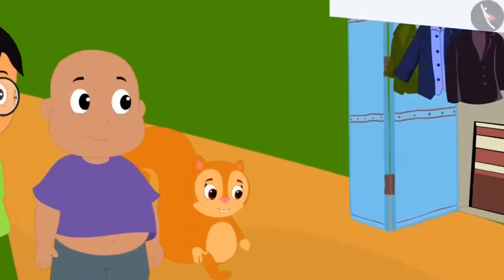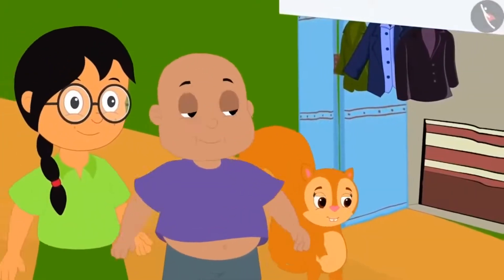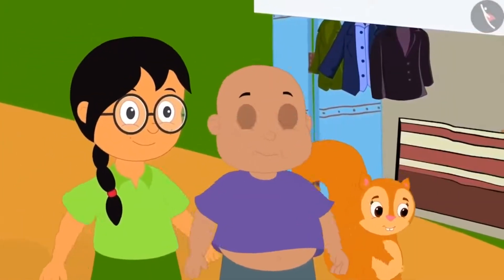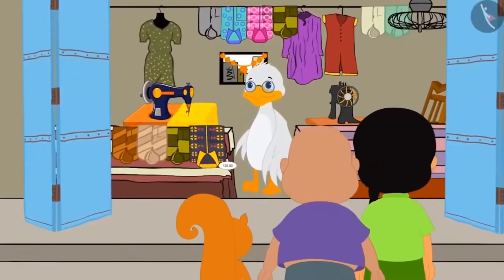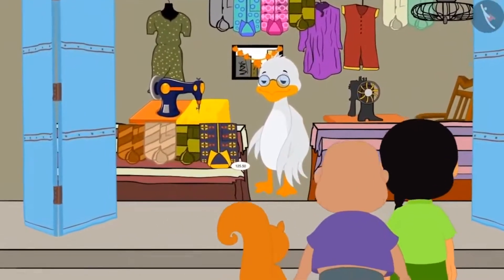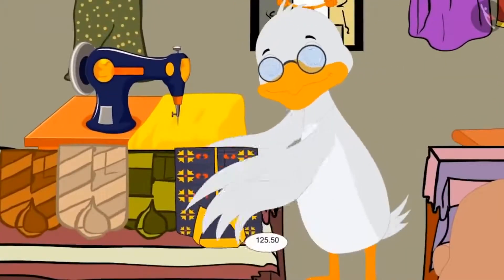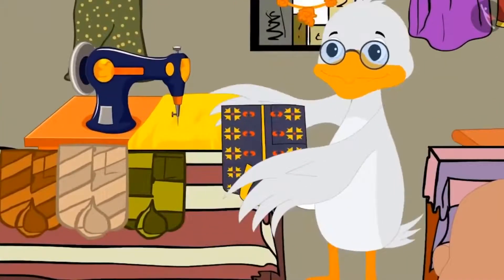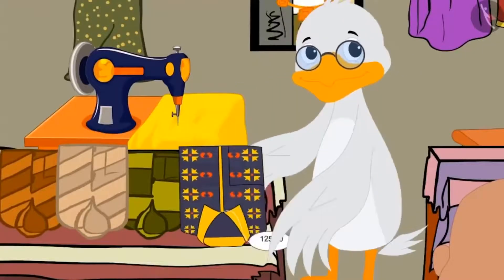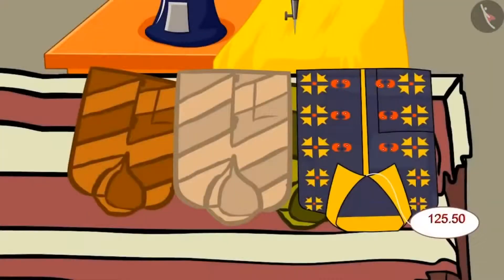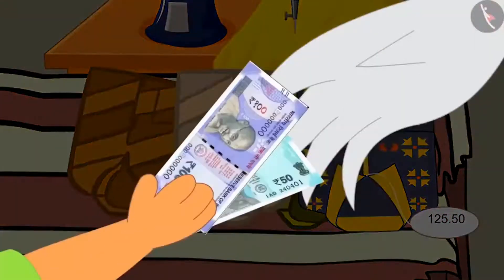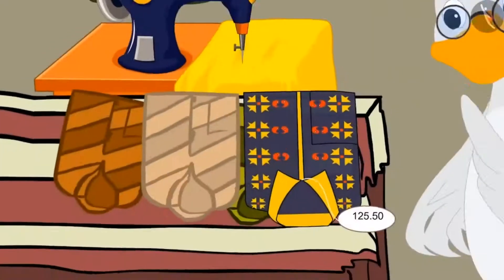Now let us see what gifts the other three are buying together. All three of them have come to Babal Uncle's shop. They are buying a new shirt as a gift for Golu. The price of the shirt is Rs. 125.50. He gave Rs. 150 to Babal Uncle.